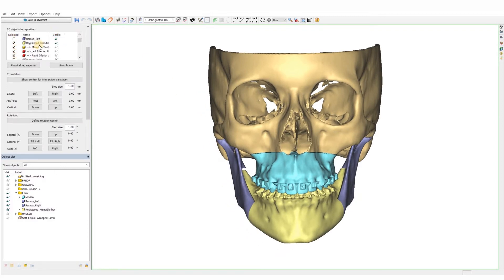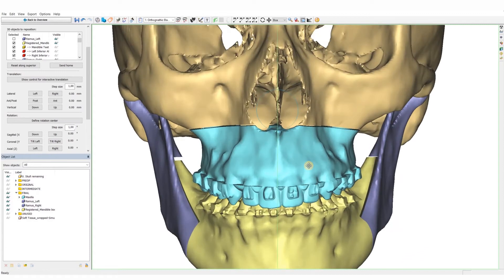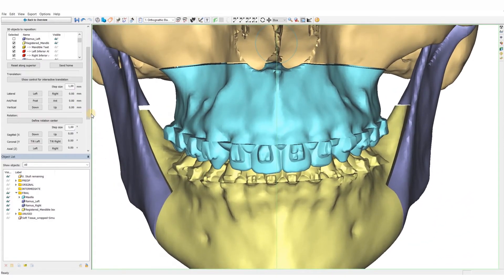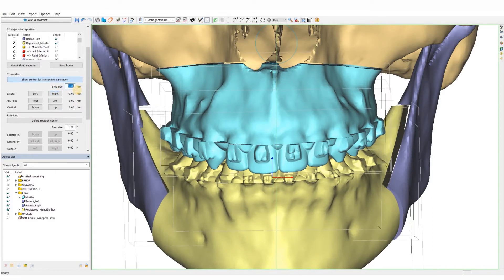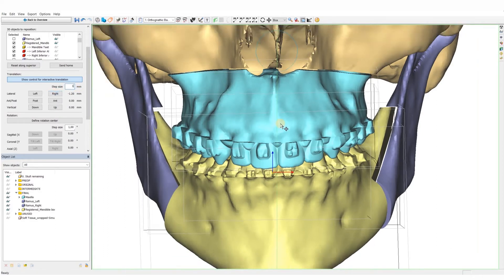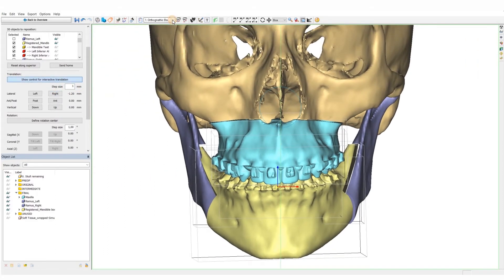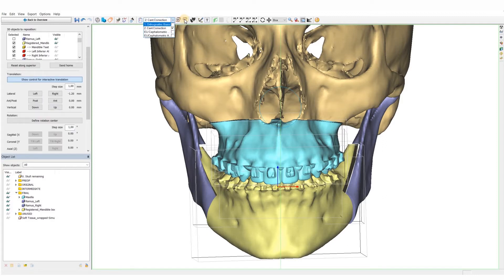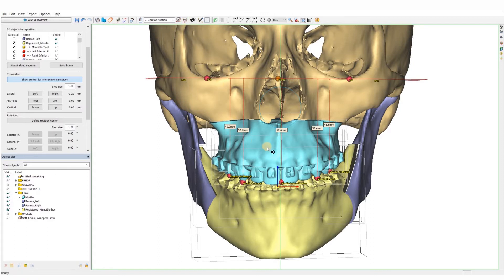To start the planning, we are going to reposition the mandible and the maxilla. Since both jaws are already registered in the final occlusion, we will treat them as one and do all the adjustments to the maxilla and the mandible together. The software allows us to reposition them using translations and rotations in all planes: sagittal, coronal, and axial.